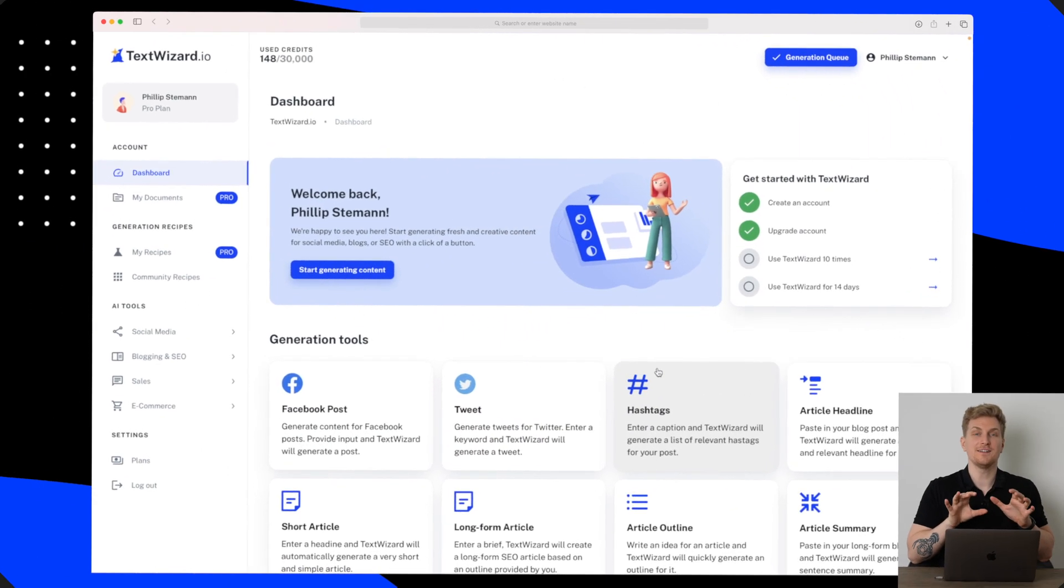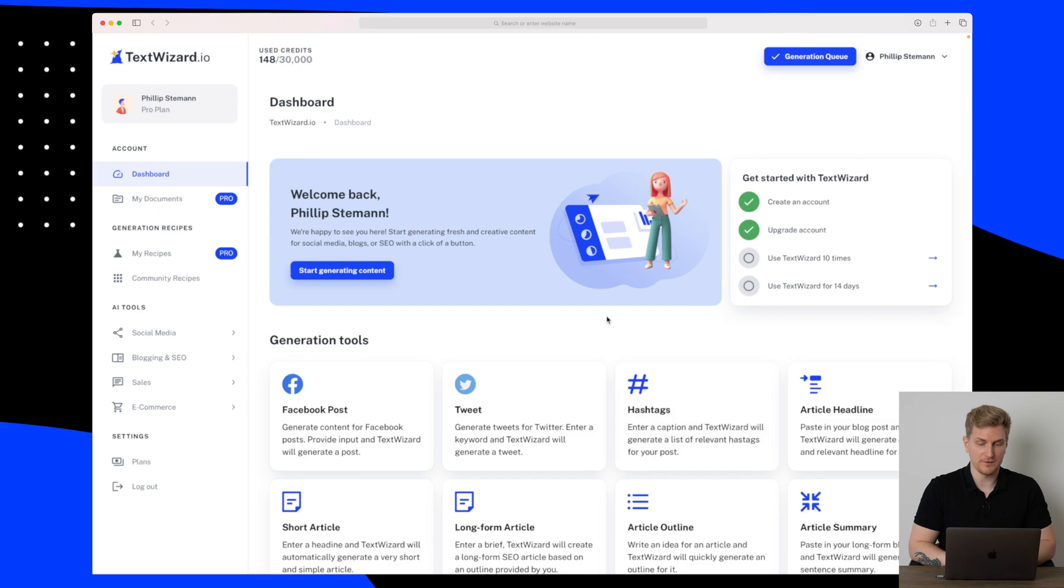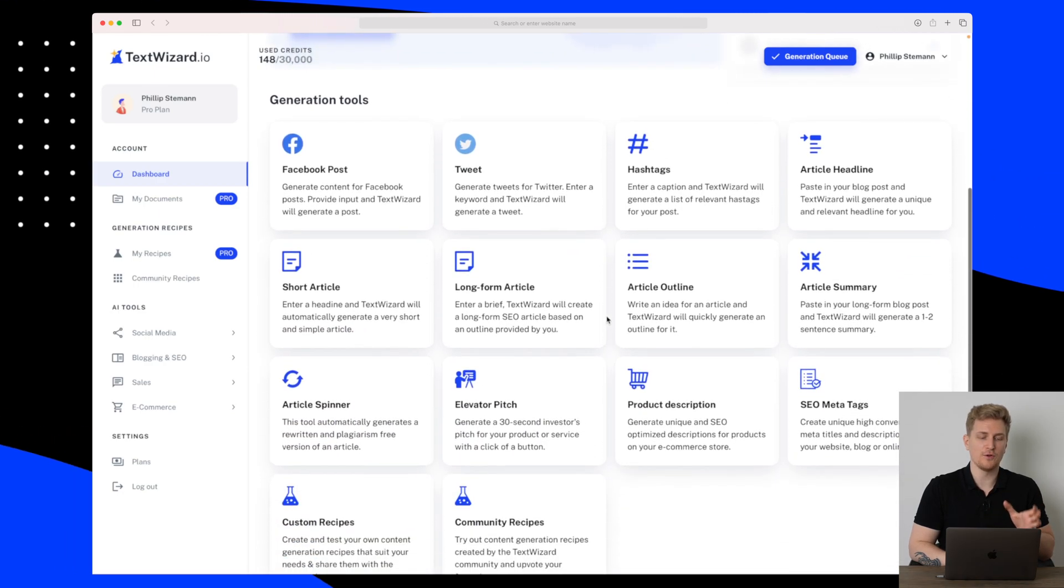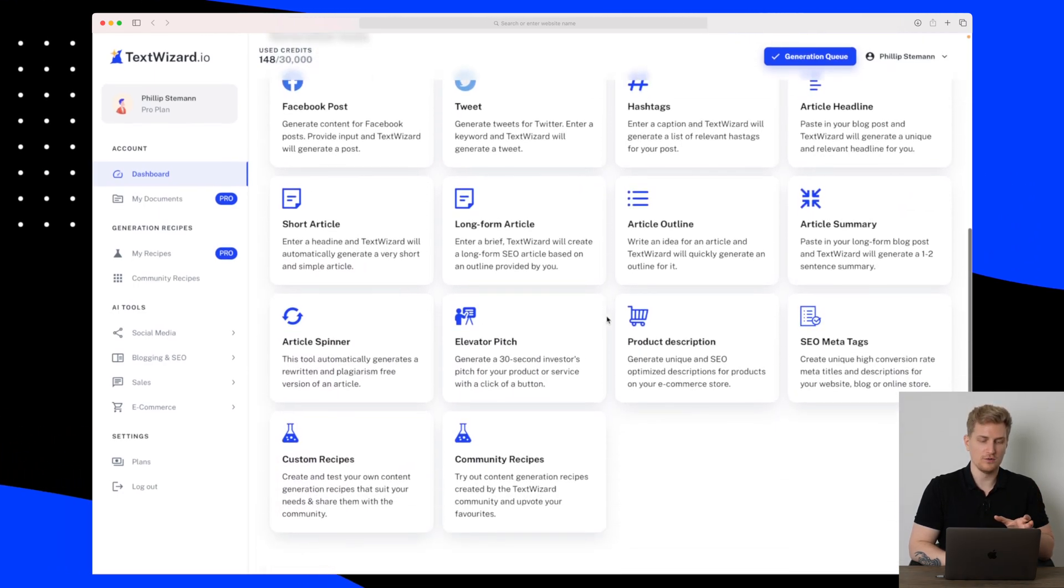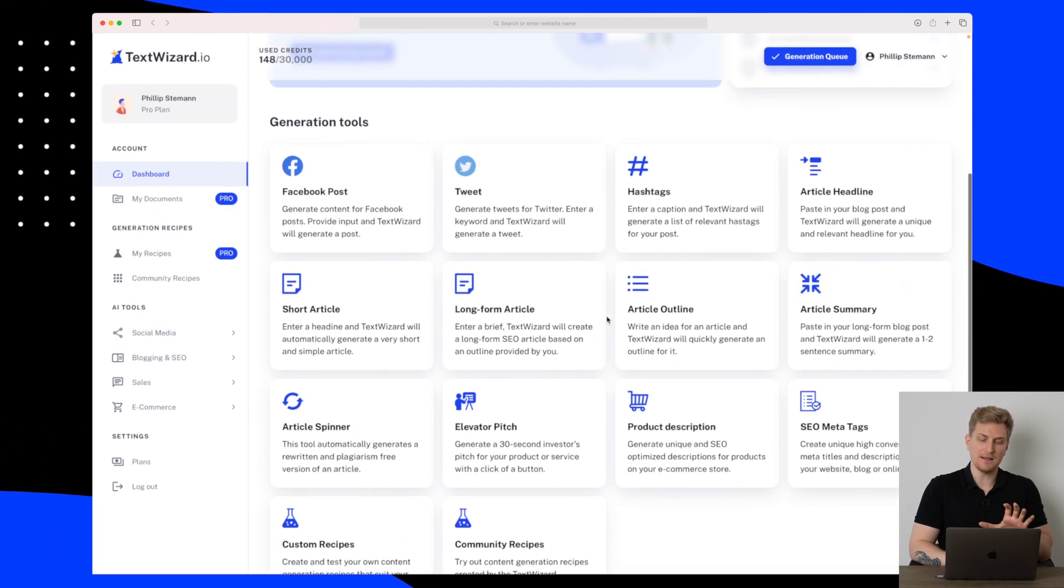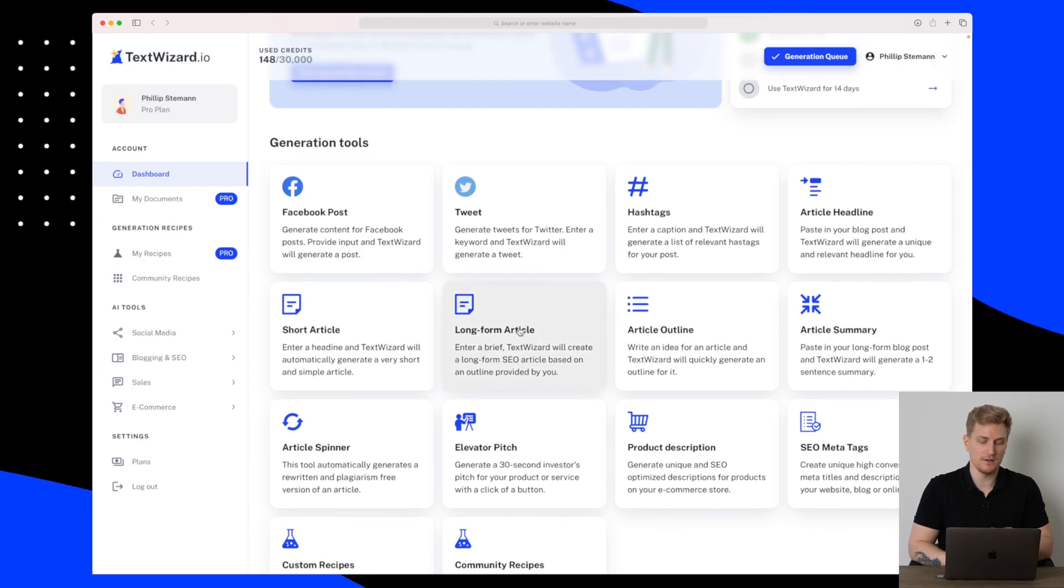So this is the dashboard of TextWizard where we get the overview of the tools. You can see that it's limited amount and they do also have some long form article here which we will dive into to see how it works.